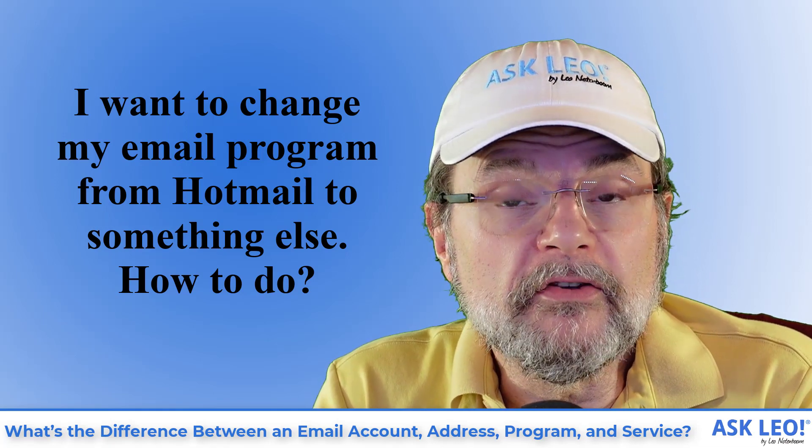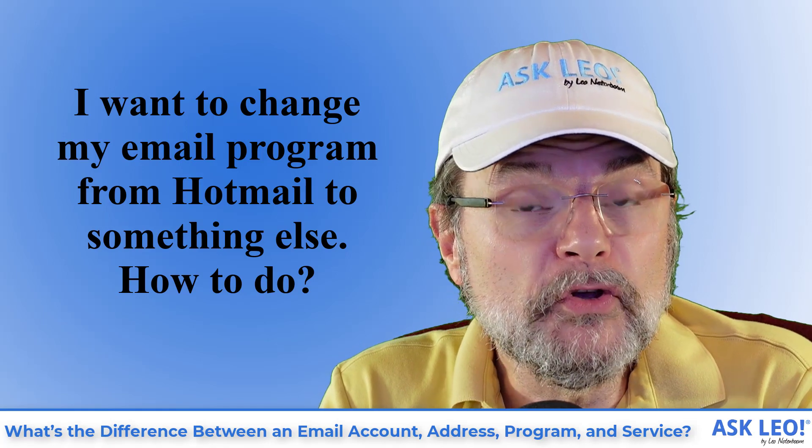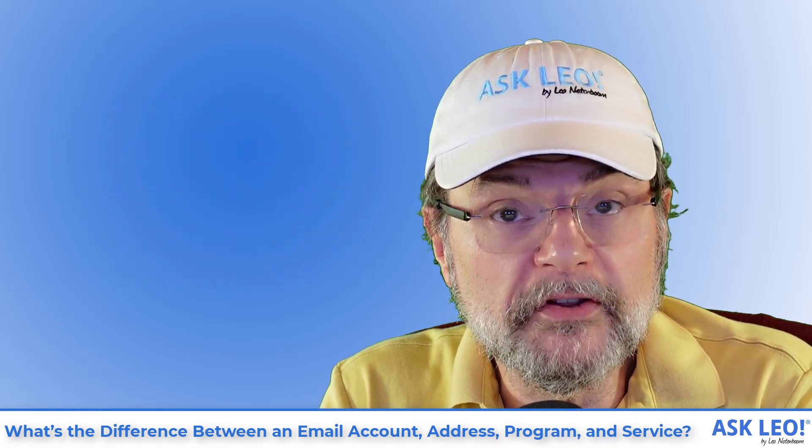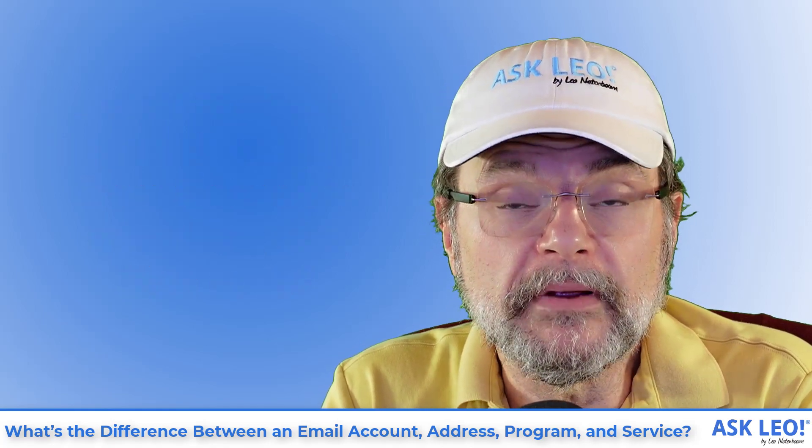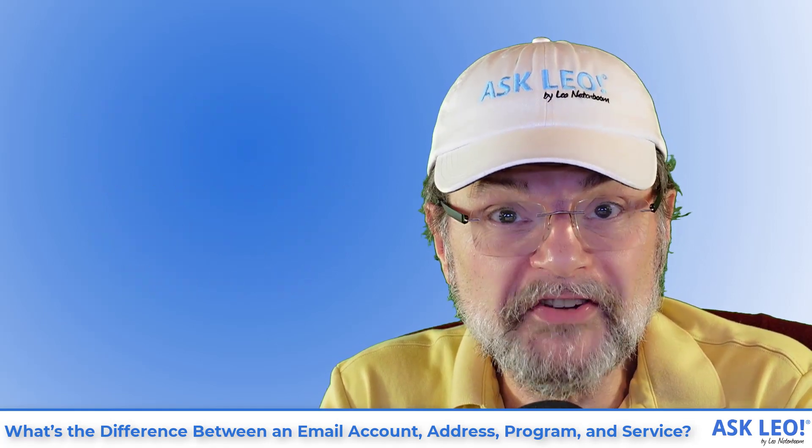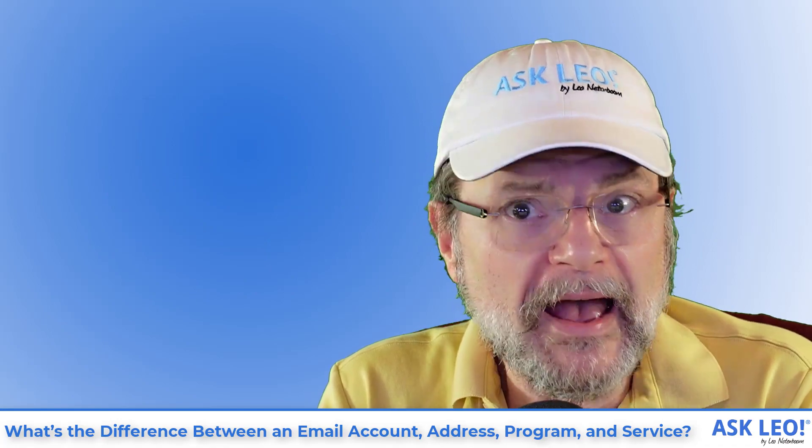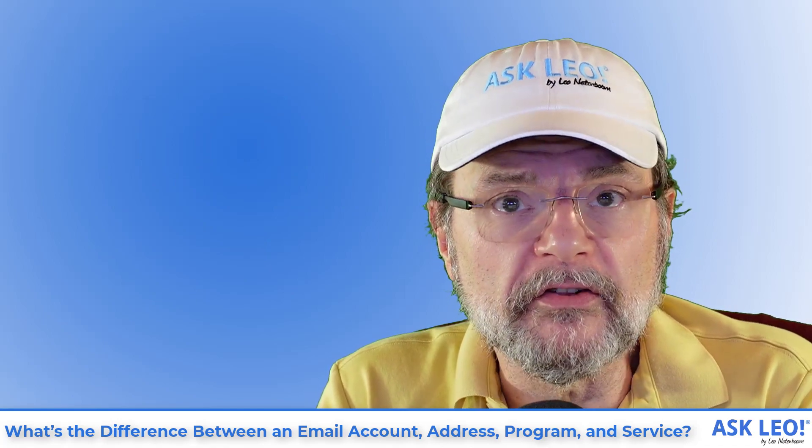So I do want to use this as an opportunity to clear up some of this confusion, because the question itself actually doesn't make sense.